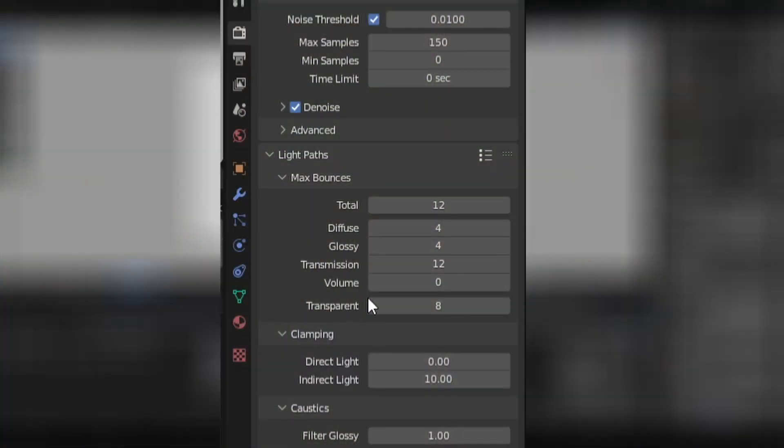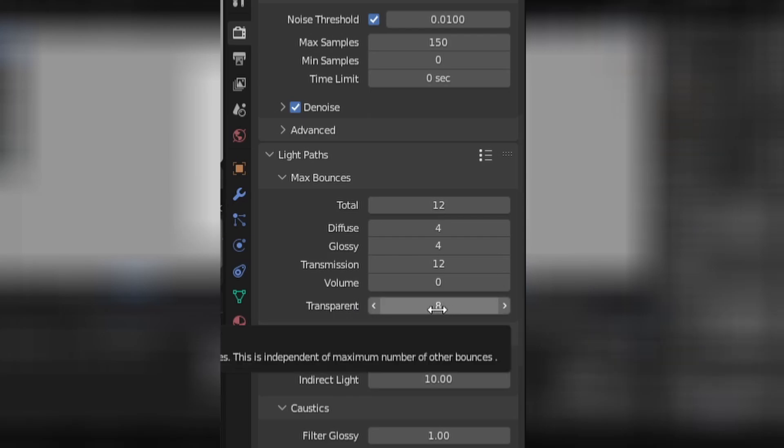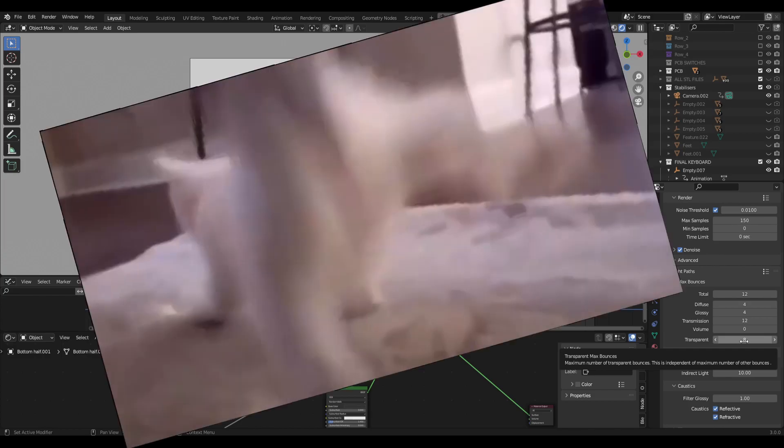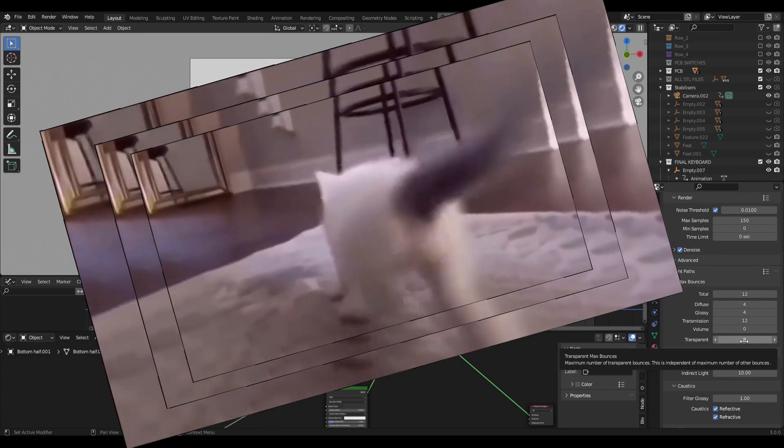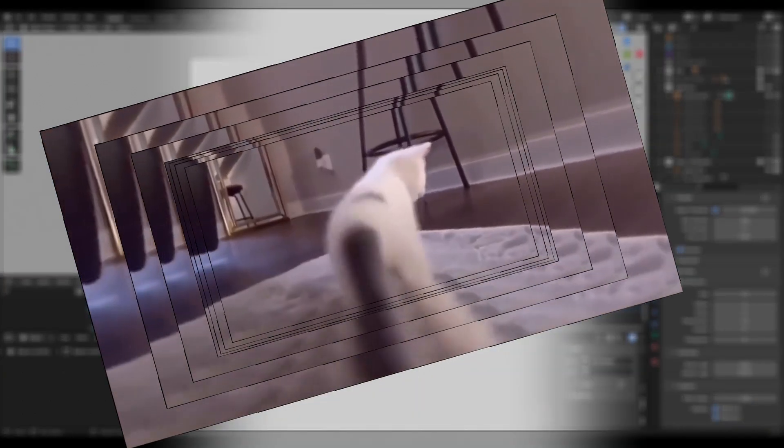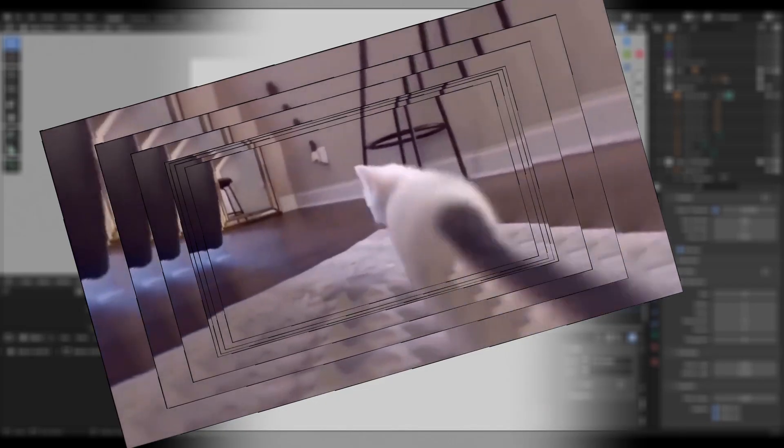So all Blender scenes will start off with this being set at eight. And basically it's calculating how many times light will pass or bounce between really close objects, which is making those gross black artifacts.